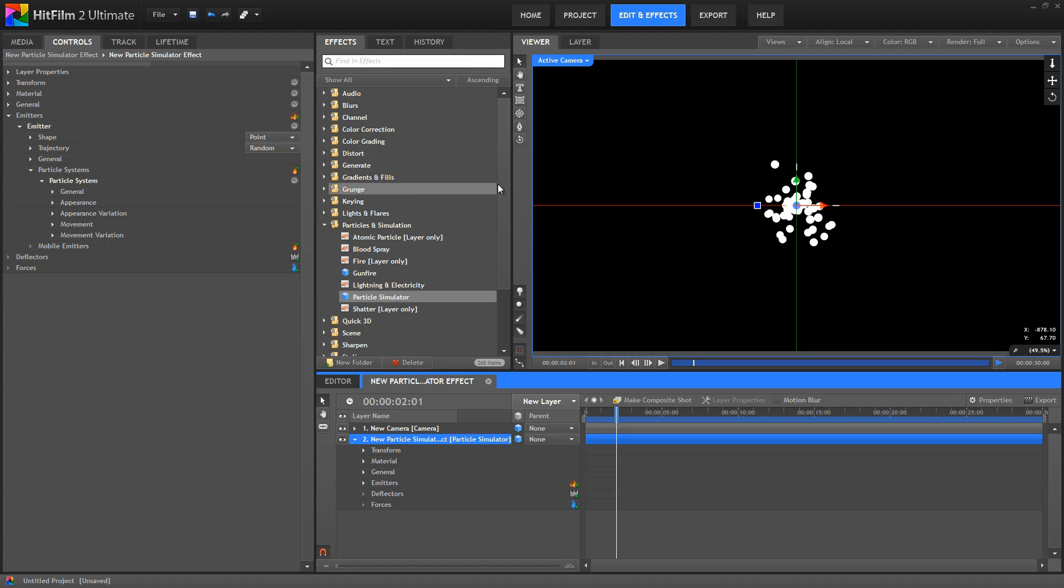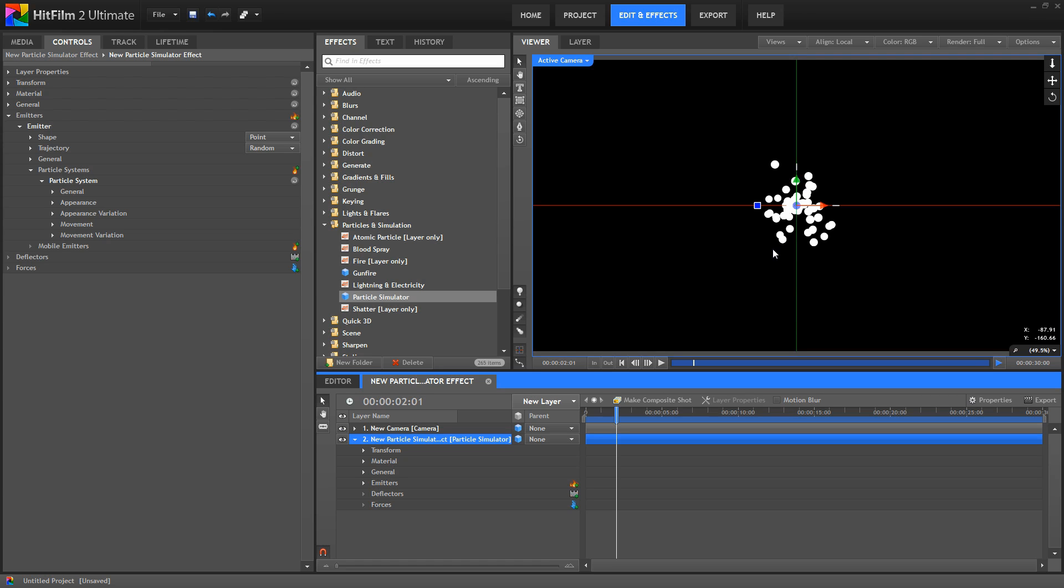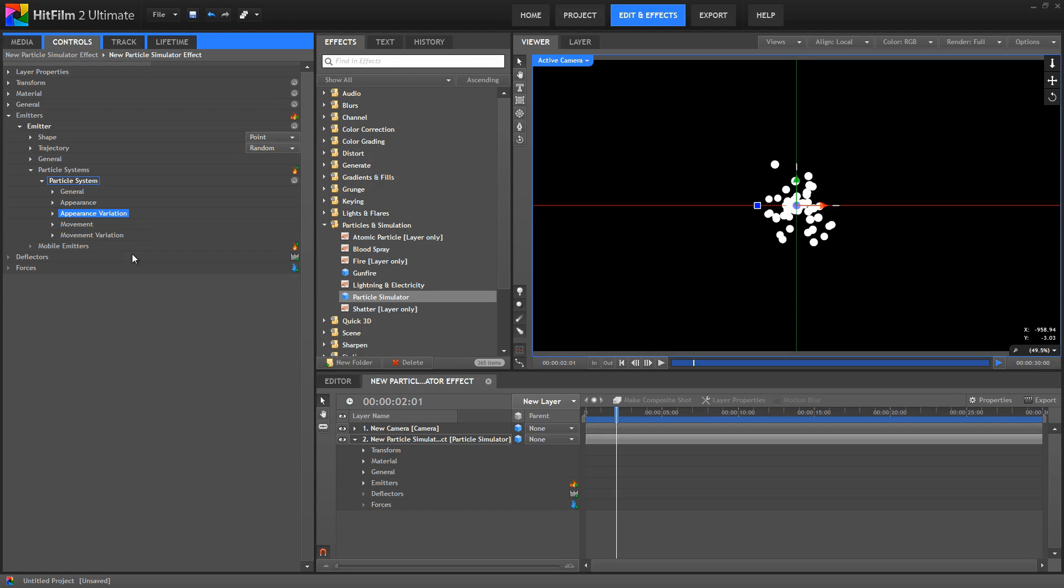Now we cannot control the individual appearance of each particle. What I mean by that is we cannot tell HitFilm, make this particle red, and that particle blue, and this particle three times the size of all the others. If we wanted that kind of individual control, then we would use separate layers for each particle and control them individually. What a particle system does is allows us to specify parameters for the position, movement, and behavior of the entire group of particles all at once, so that we don't have to control each one individually. The variation controls allow us to create some randomness or variety within the defined behavior.